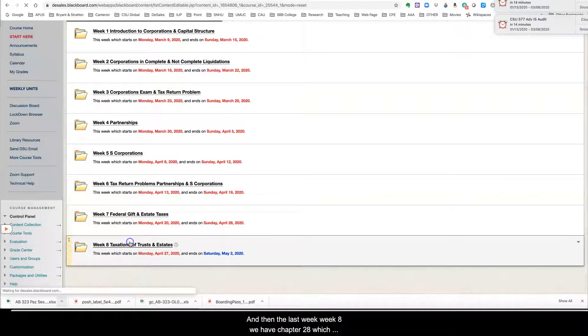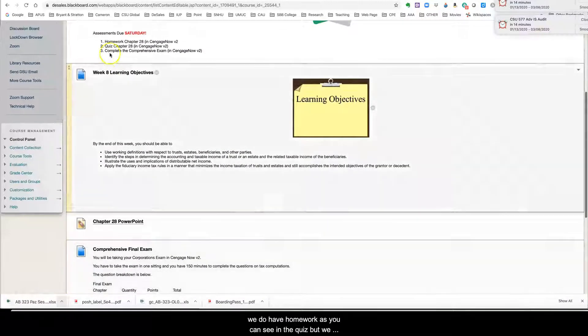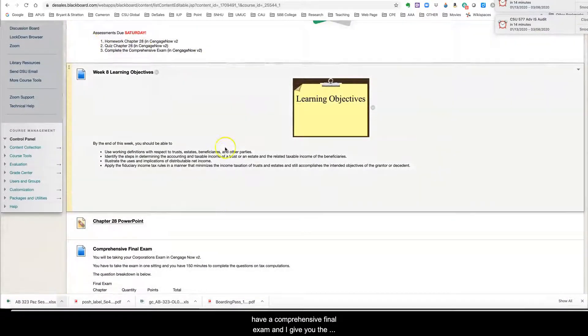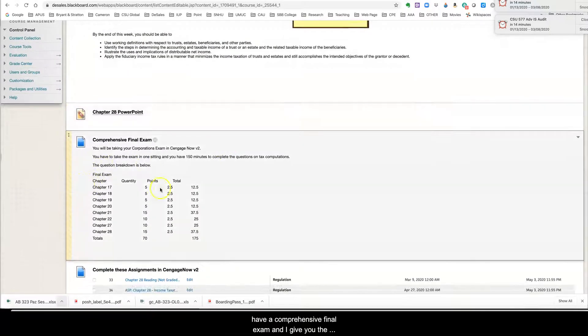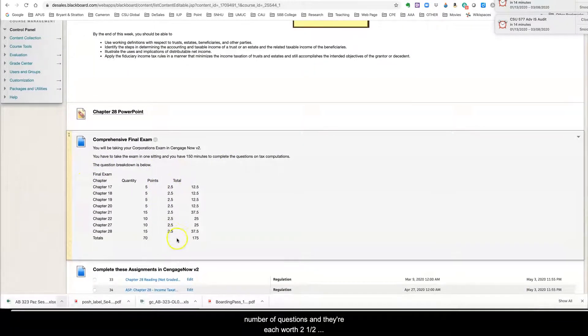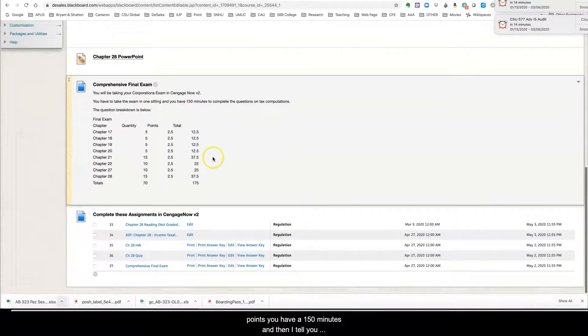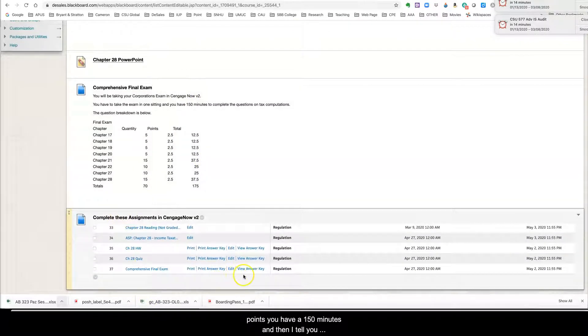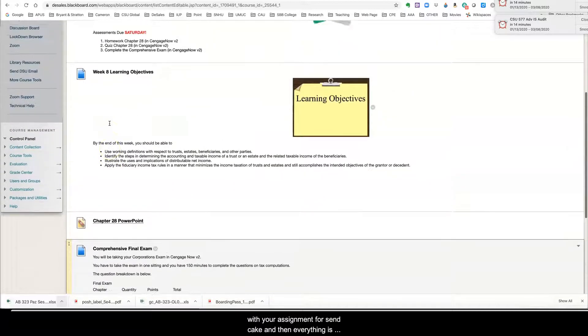And then the last week, week eight, we have chapter 28, which we do have homework, as you can see in the quiz, but we have a comprehensive final exam. And I give you the number of questions and they're each worth two and a half points. You have 150 minutes. And then I tell you the assignments for Cengage. So I hope this gives you a nice overview of everything that we have going on.